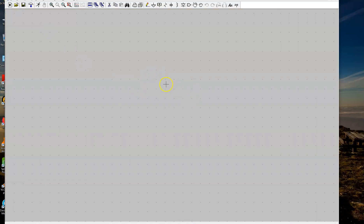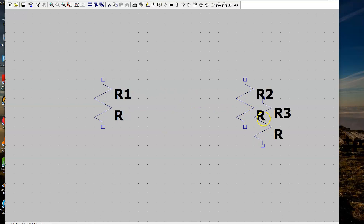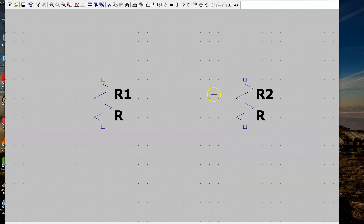This is where you can place all the components. I have a couple of resistances, so I'm going to place the first resistor, then another resistor. Press Escape to end the mode, and then I'm going to place the current source.